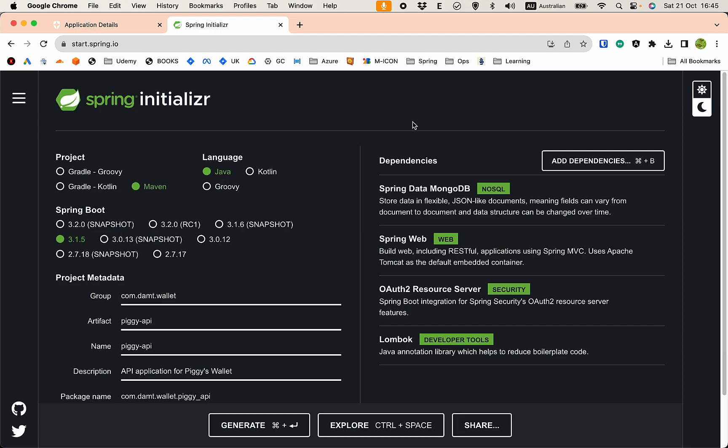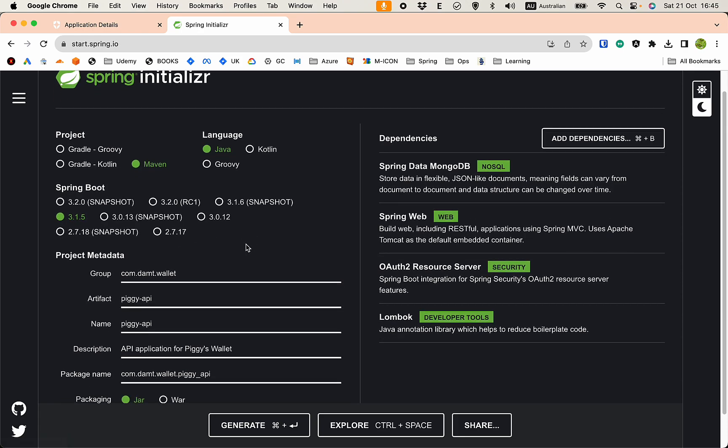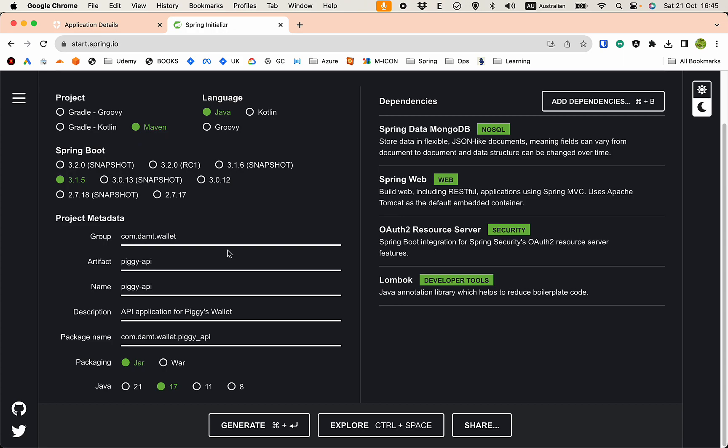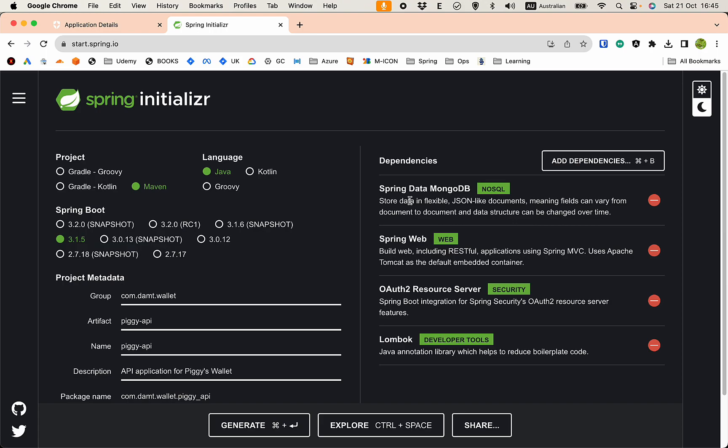I'm here at start.spring.io so you can go here to configure your application. I'm using Spring Boot 3.1.5 with Maven, and these are the configuration, the package and everything. We're doing Java 17.